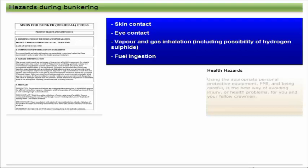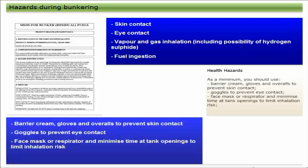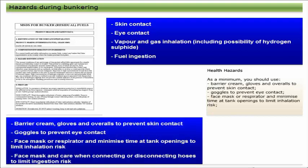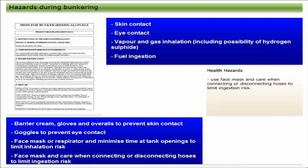Using the appropriate personal protective equipment and being careful is the best way of avoiding injury or health problems for you and your fellow crewmen. As a minimum you should use barrier cream, gloves, and overalls to prevent skin contact; goggles to prevent eye contact; a face mask or respirator and minimize time at tank openings to limit inhalation risk; and use a face mask and care when connecting or disconnecting hoses to limit ingestion risk.